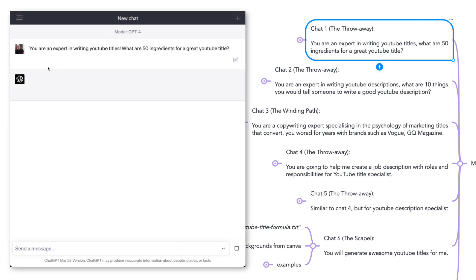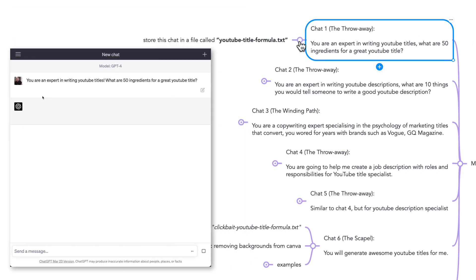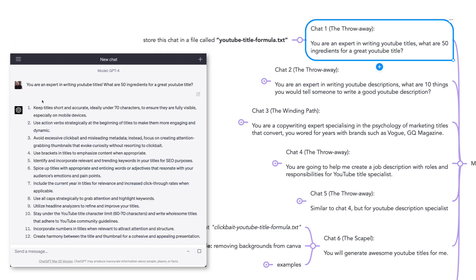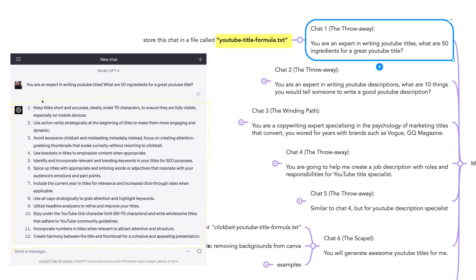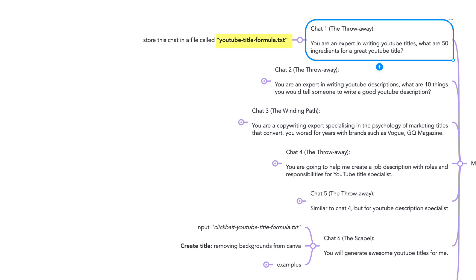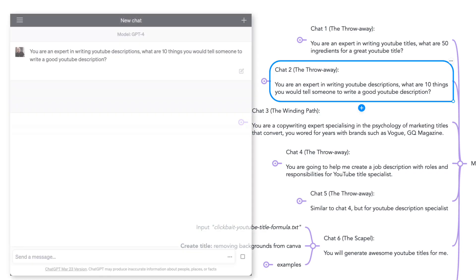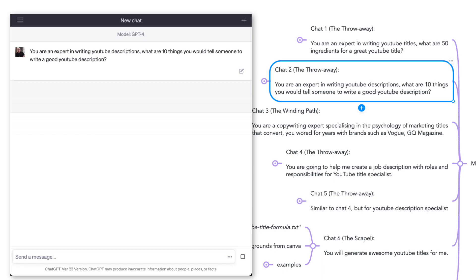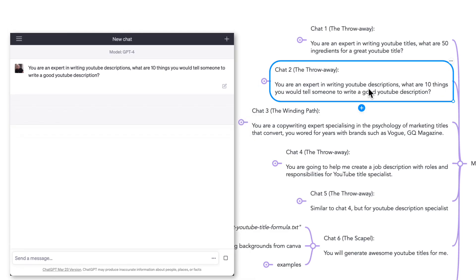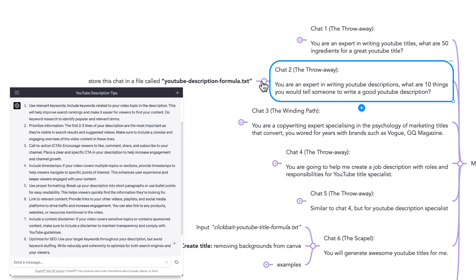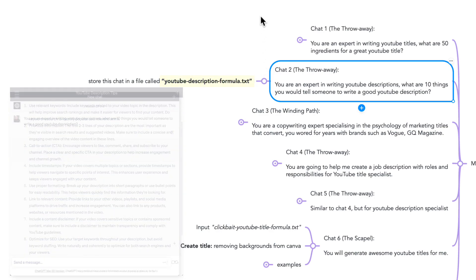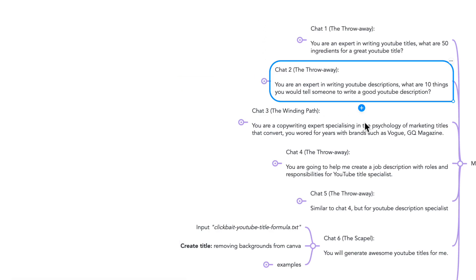Chat number one in the style of the throwaway: You are an expert in writing YouTube titles. What are 50 ingredients for a great YouTube title? And then I store this output in YouTube titleformula.txt. Chat number two, another throwaway: You are an expert in writing YouTube descriptions. What are 10 things you would tell someone to write a good YouTube description? Then I store this information in YouTube descriptionformula.txt.